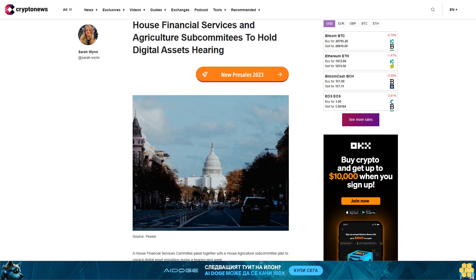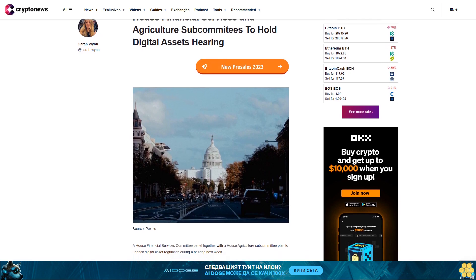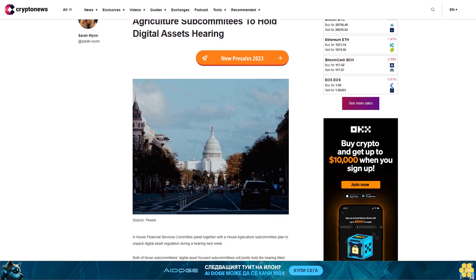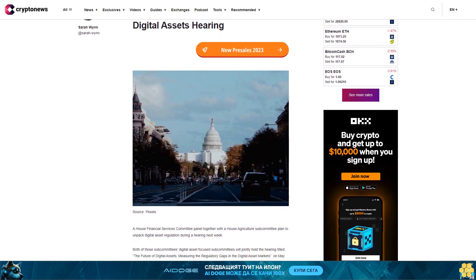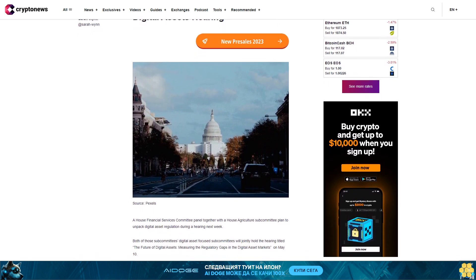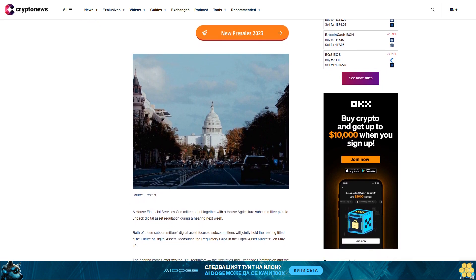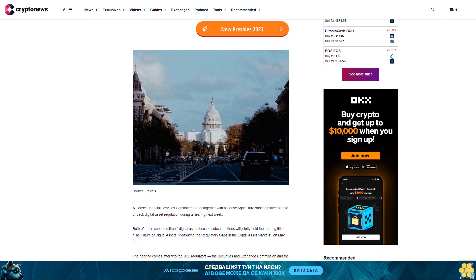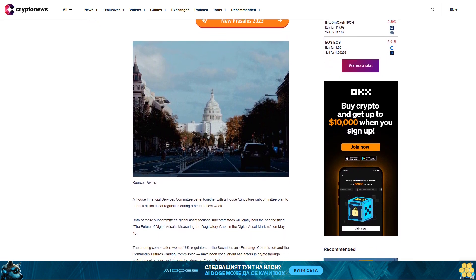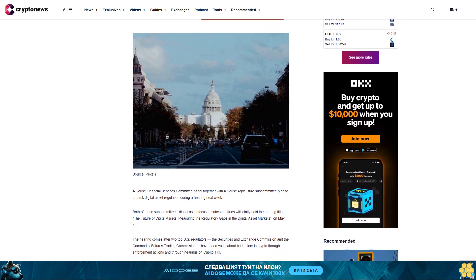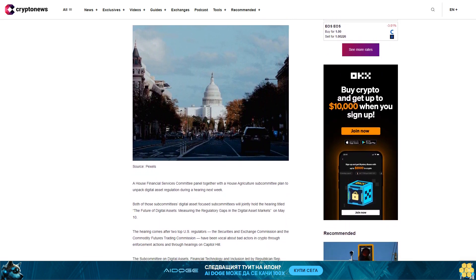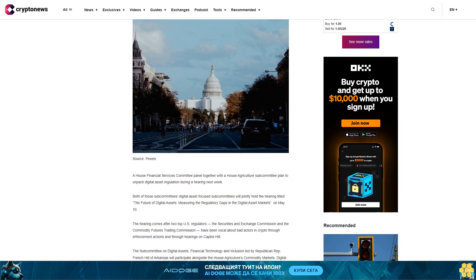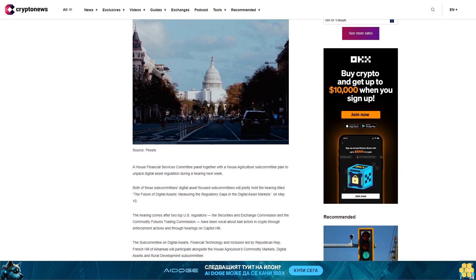A House Financial Services Committee panel together with a House Agriculture Subcommittee plan to unpack digital asset regulation during a hearing next week. Both subcommittees will jointly hold the hearing titled The Future of Digital Assets, Measuring the Regulatory Gaps in the Digital Asset Markets on May 10.